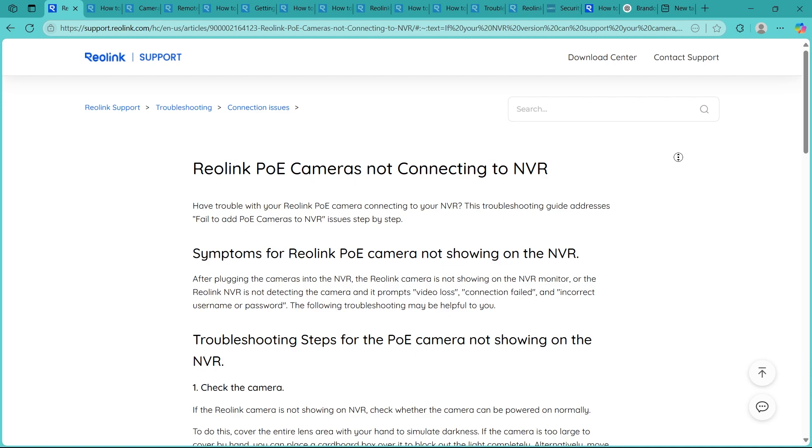Step 2 is testing with different port. So try moving the cameras to a different PoE port on the NVR. Sometimes a specific port may be faulty while others work fine. If the camera shows up after switching, you have likely found a bad port.